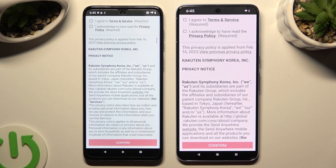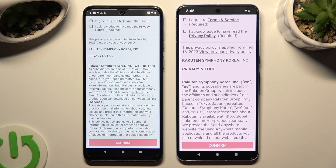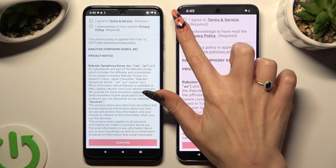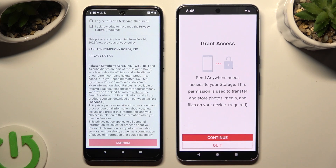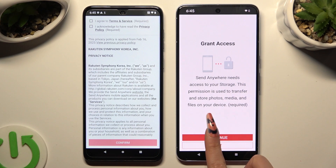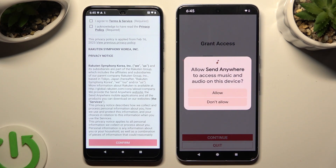Following that, in order to set it up, repeat the same steps in both apps. I will start with the Google Pixel. Click on 'I agree' and 'I acknowledge' at the top, then select Confirm, Continue, and Allow.